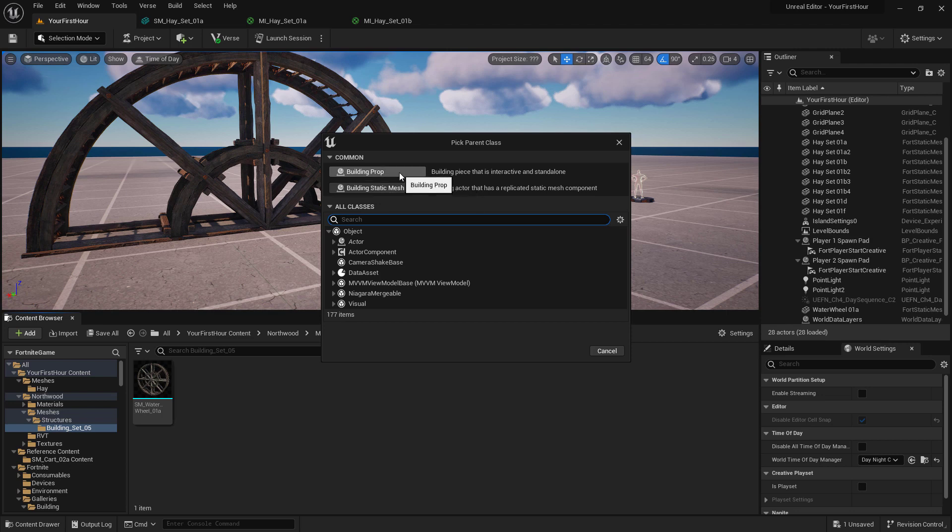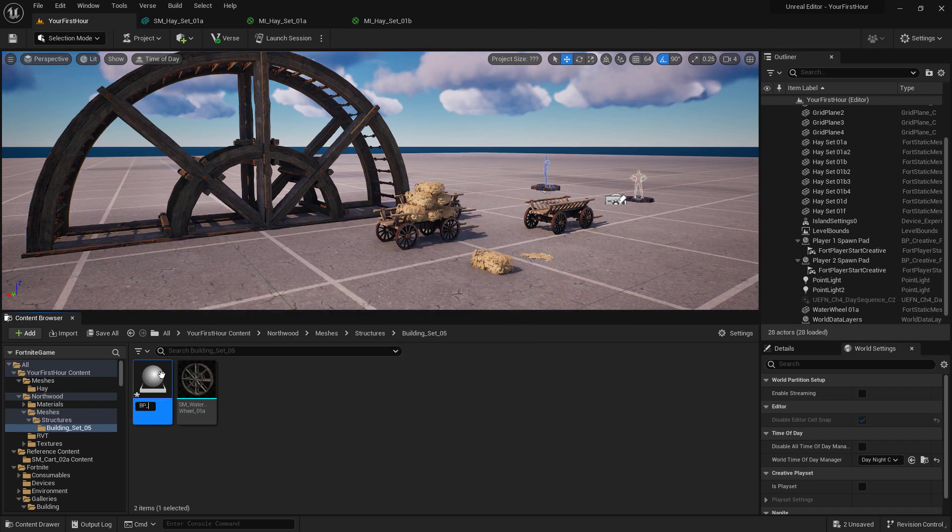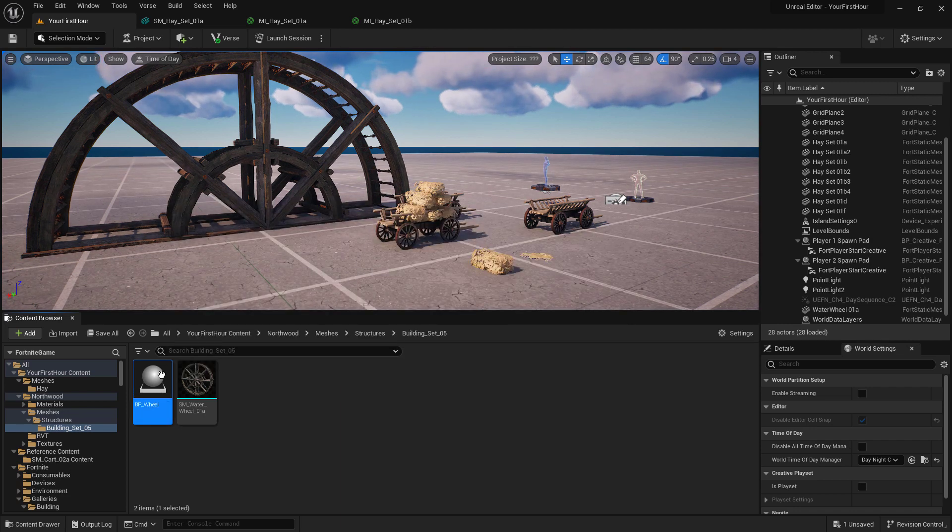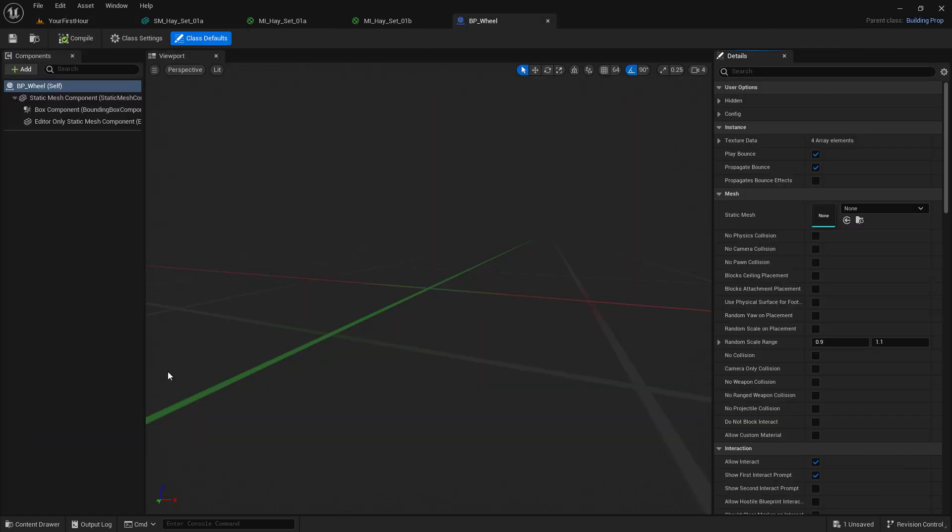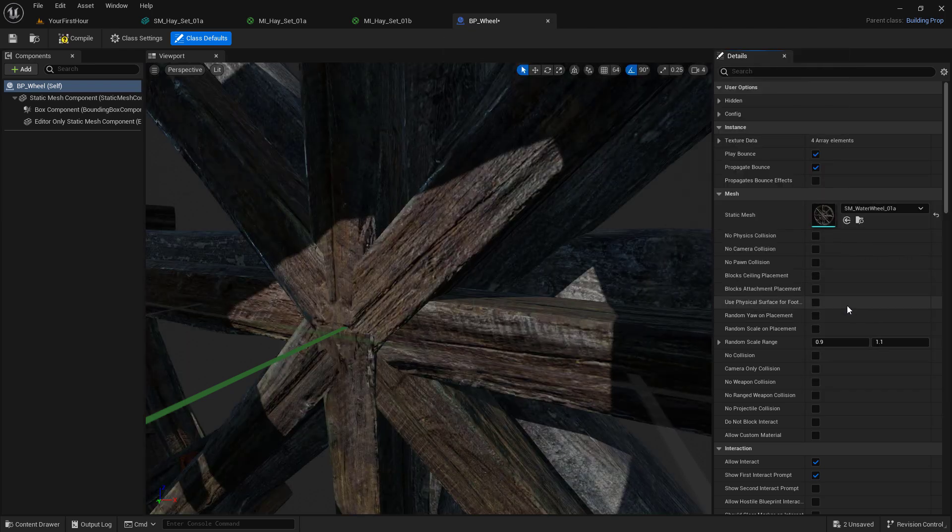In this case, we could do a prop. Props are interactive and standalone. I could name this whatever I'd like, using the F2 key to rename our asset. If I open up that building prop blueprint, we can find some basic settings inside of here. The important one being the static mesh that we wanted. In this case, we can see it's the water wheel.